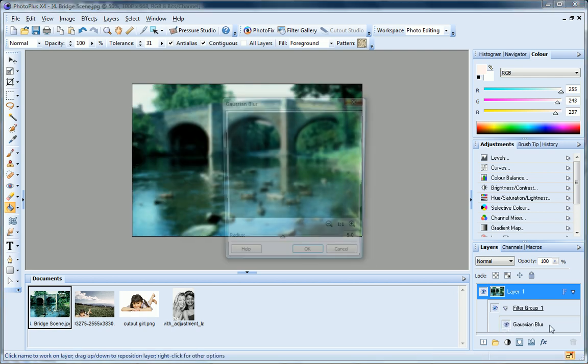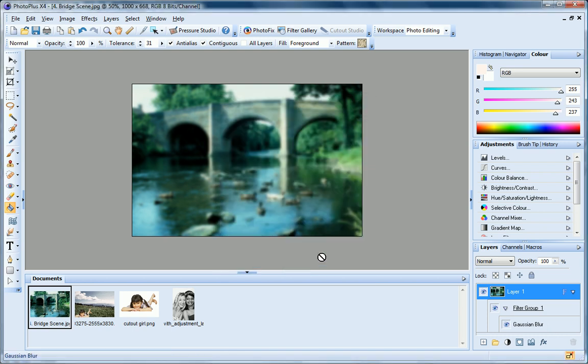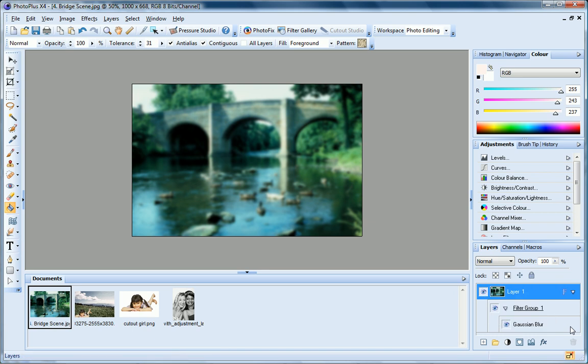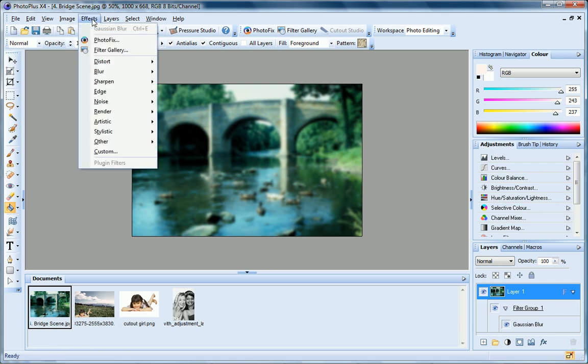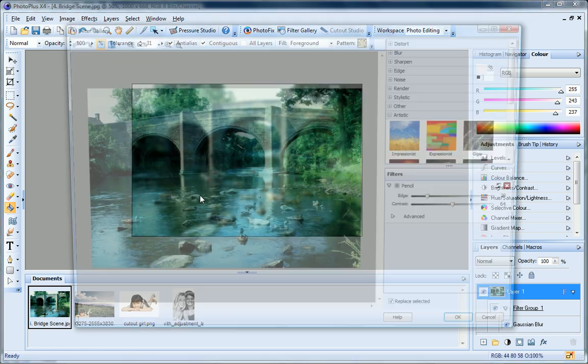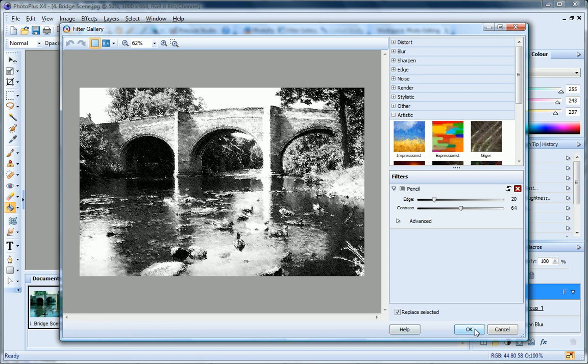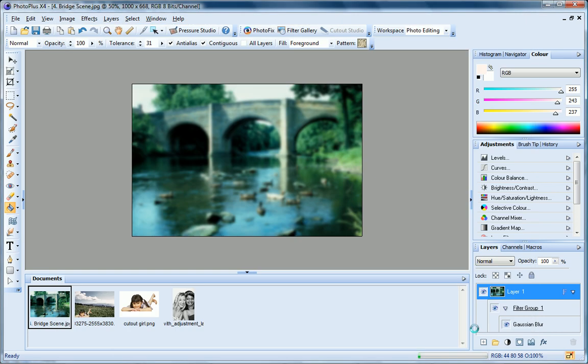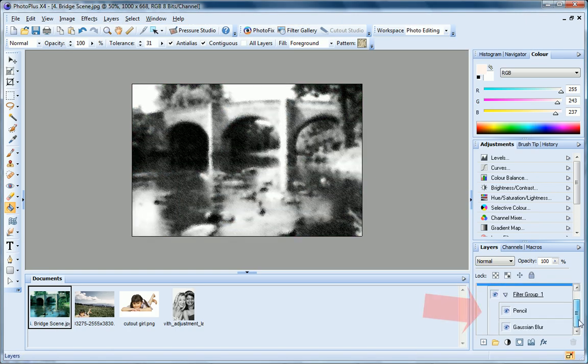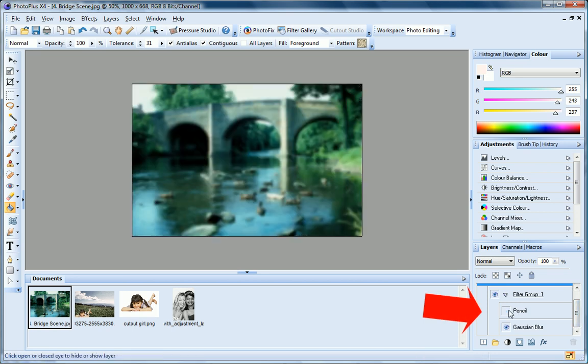To edit the filter, I just double-click it, and if I want to remove it altogether, I just right-click and choose Delete. You can apply as many filters as you like to the same filter group. Let's apply another one now from the Effects menu. Now you can see a second filter has been added, and I can adjust these filters independently.